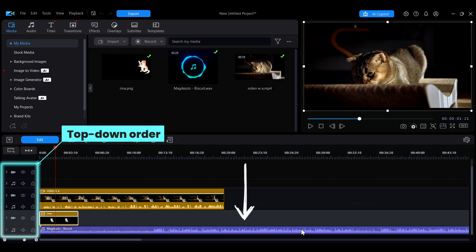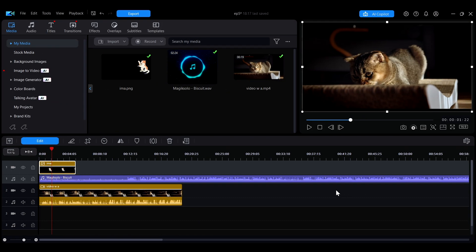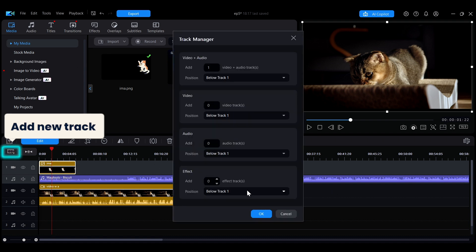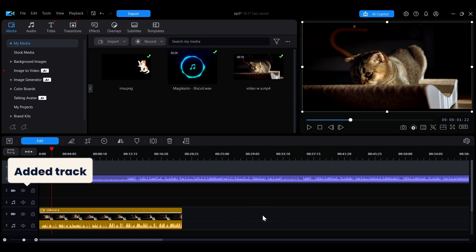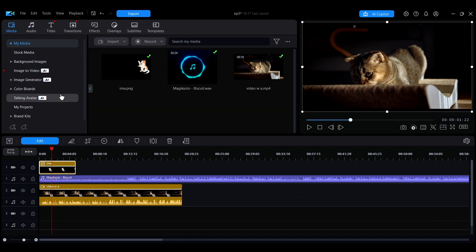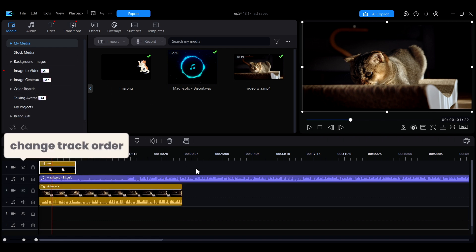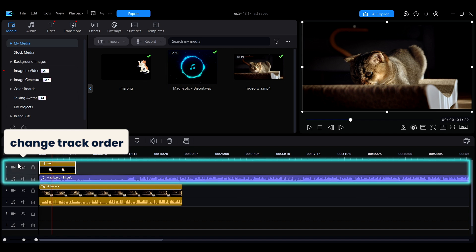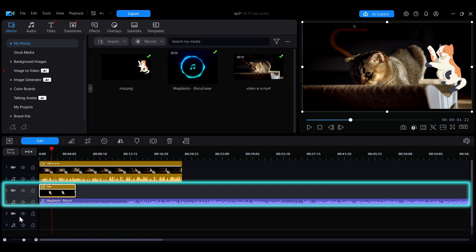To add a new track, you can click the button in the upper left-hand corner. To delete a track, you can right-click on the track to open the menu for deletion. If you want to change the order of the current track, you can select the track and then drag it to rearrange.